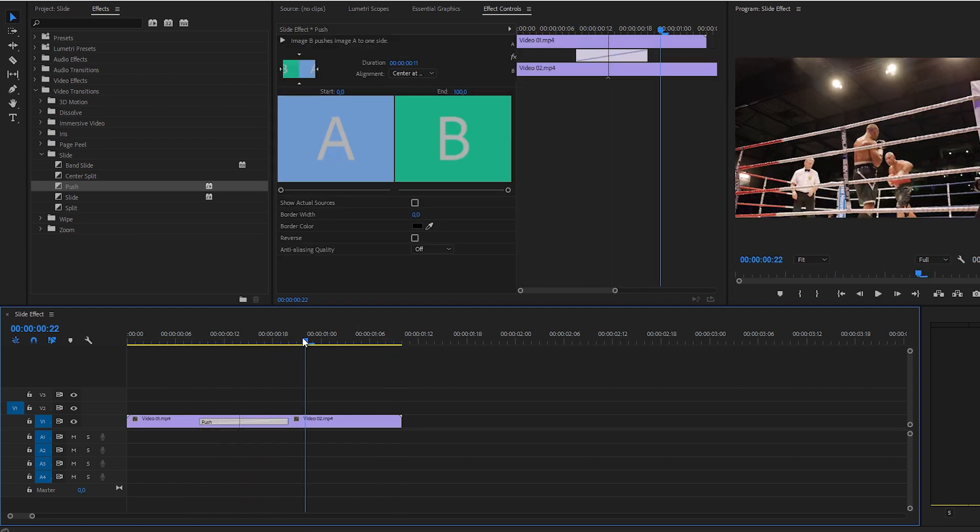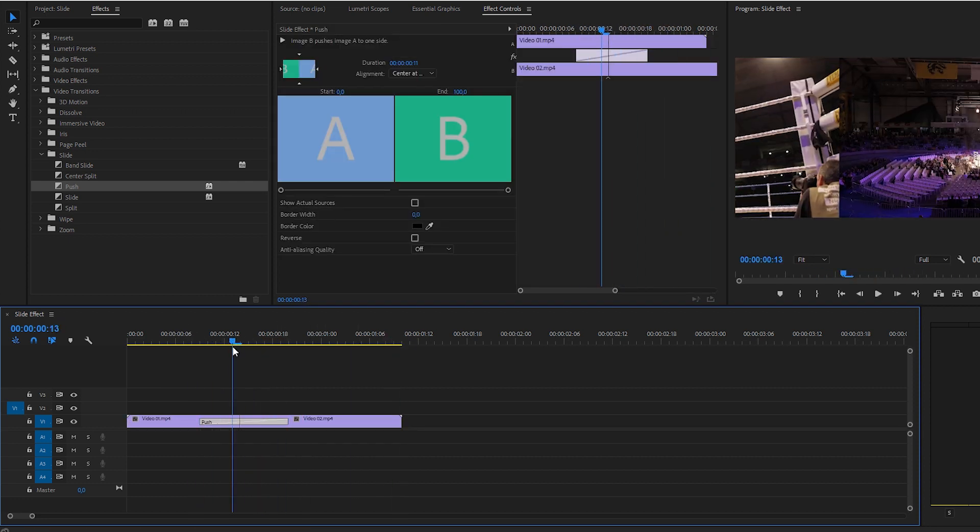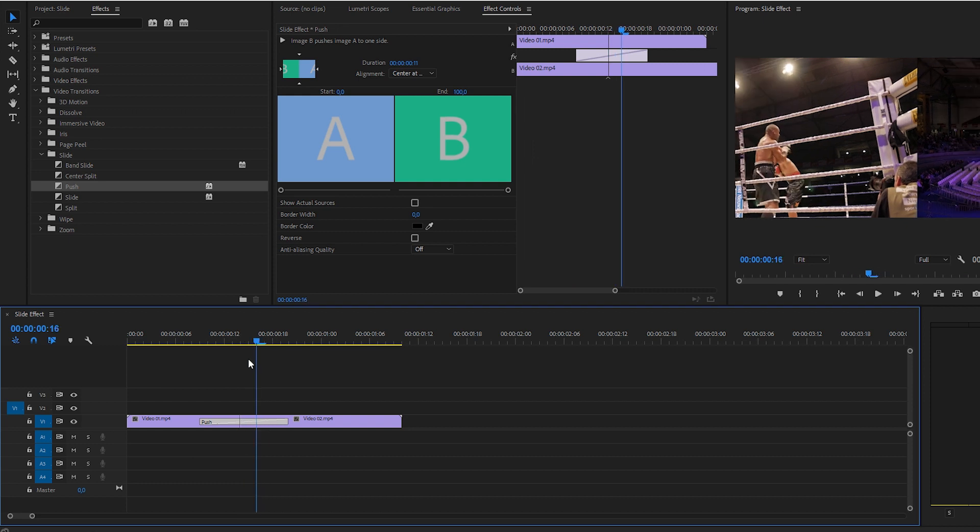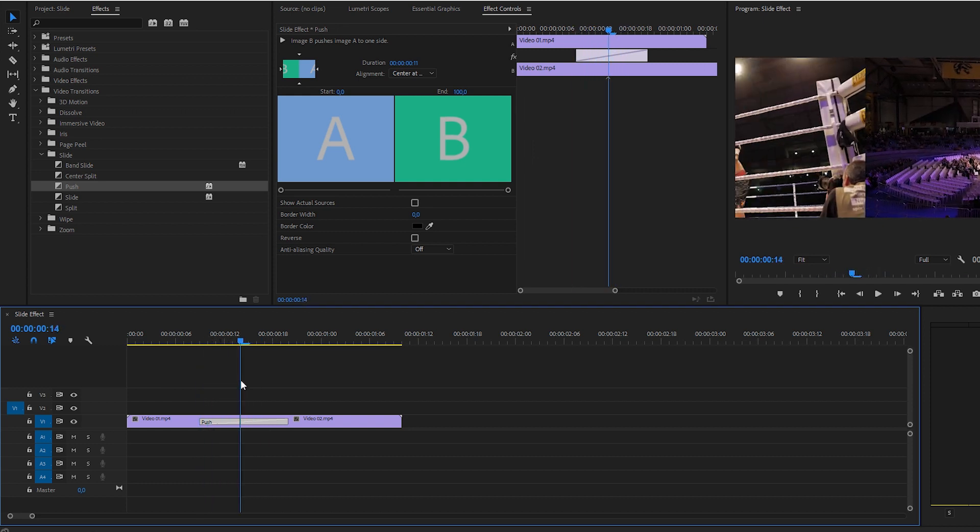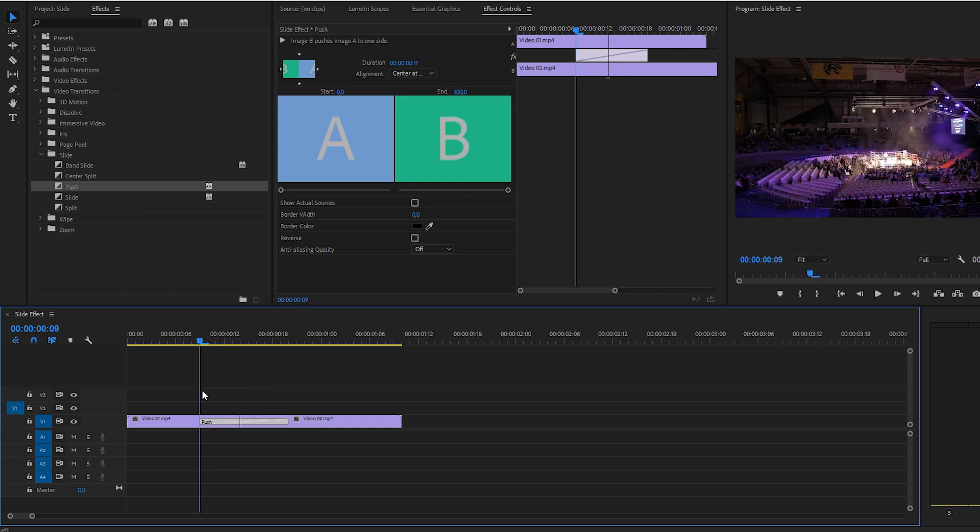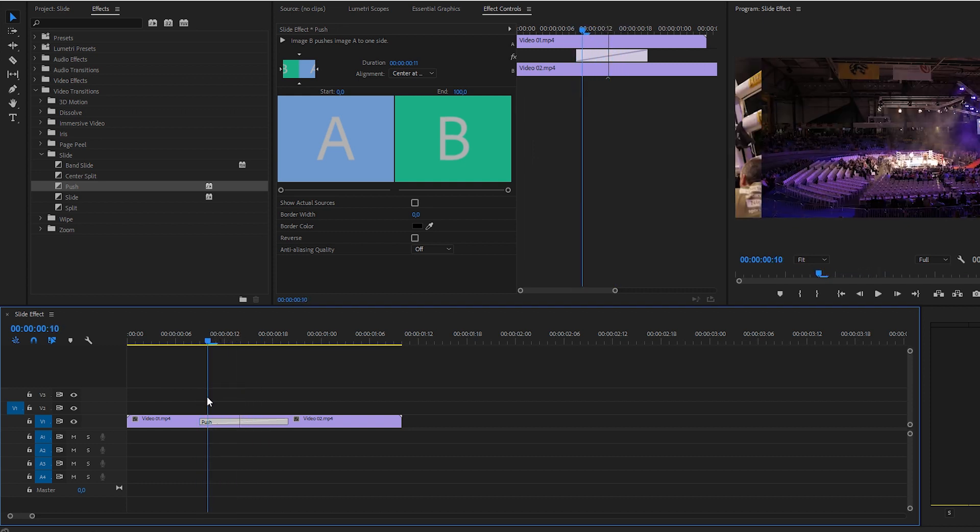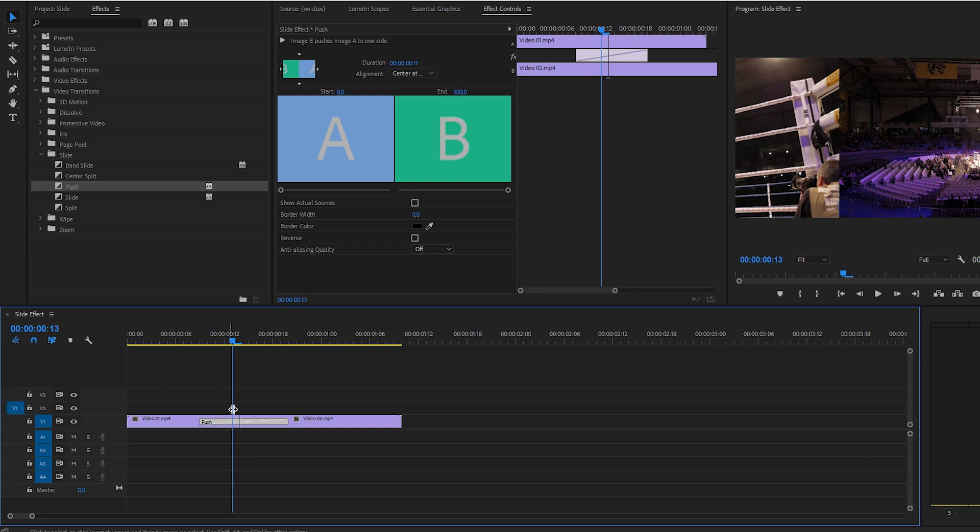For some people this works, but for me it doesn't do it because it's a very linear movement, meaning that from the first frame it's actually going to have a constant speed until the end. So it's going to be very abrupt. It's not going to have a flow to it, so I don't really like it.